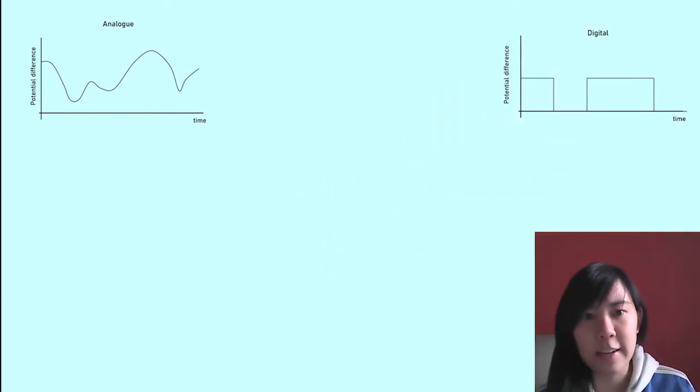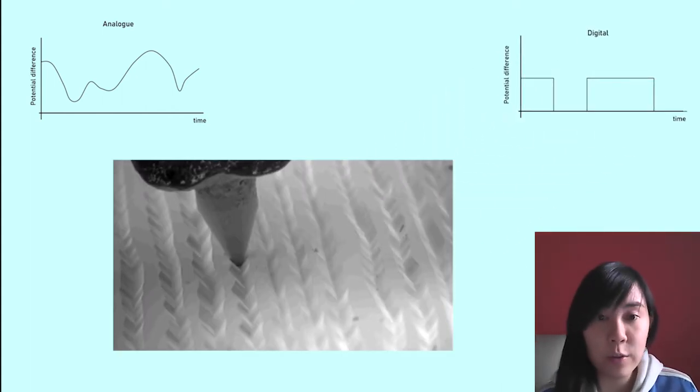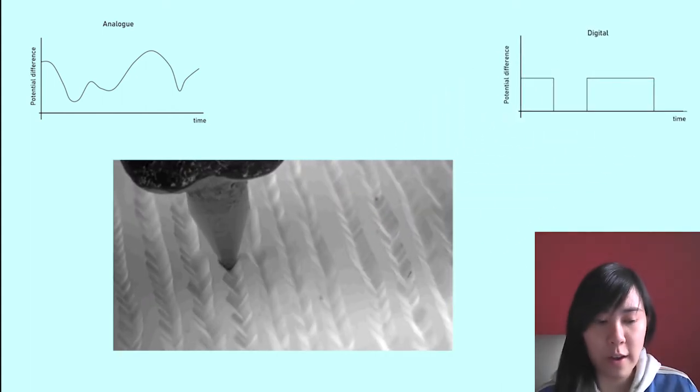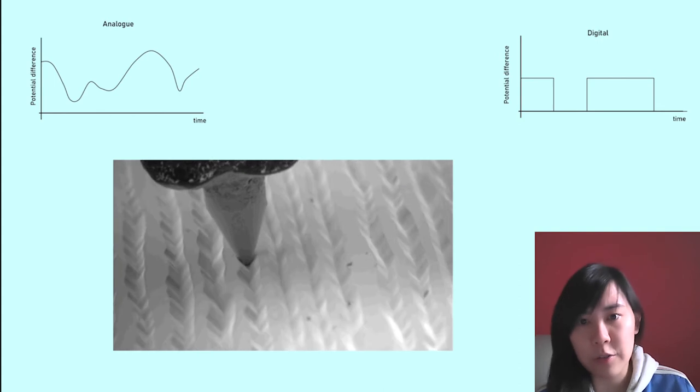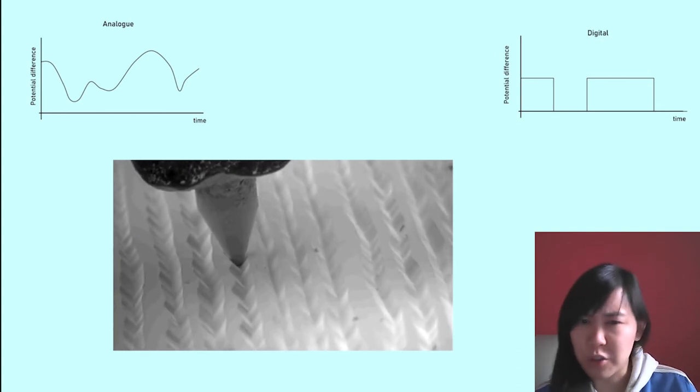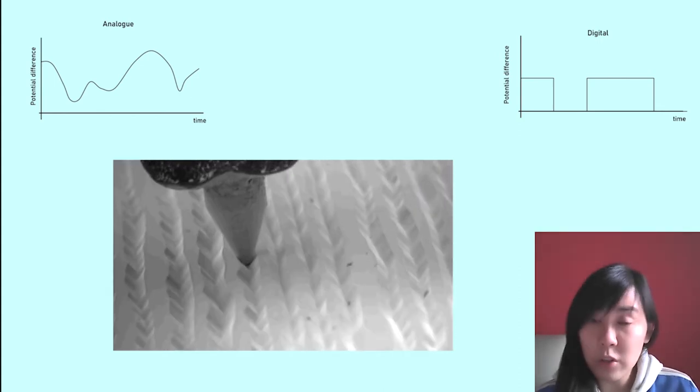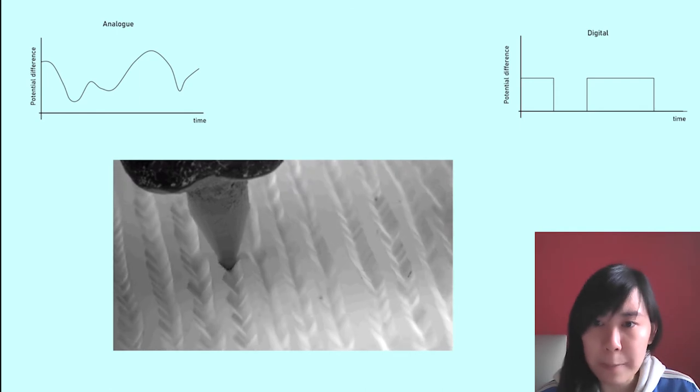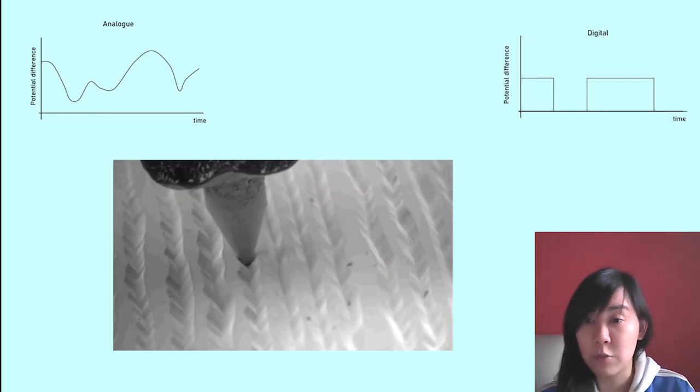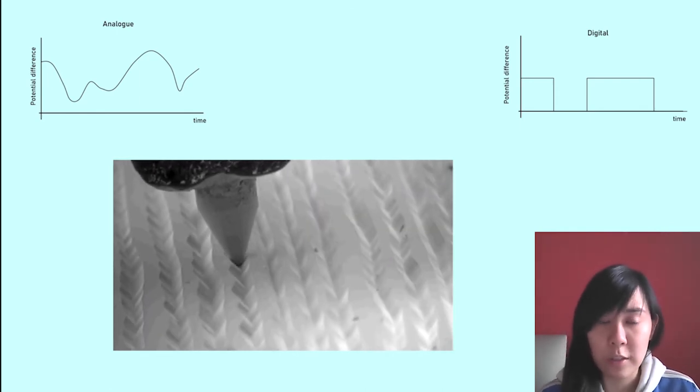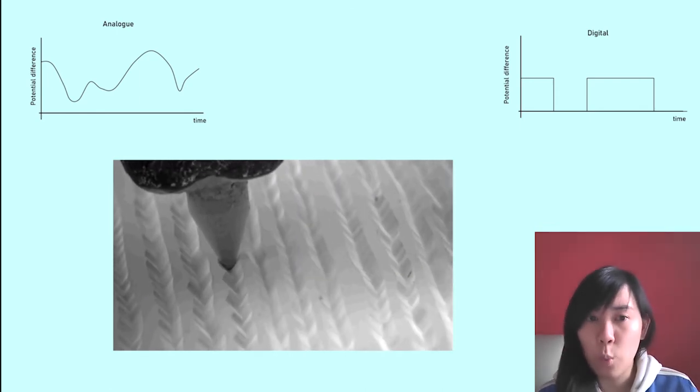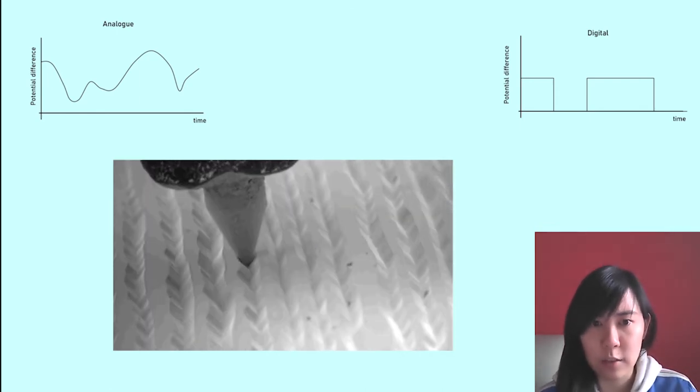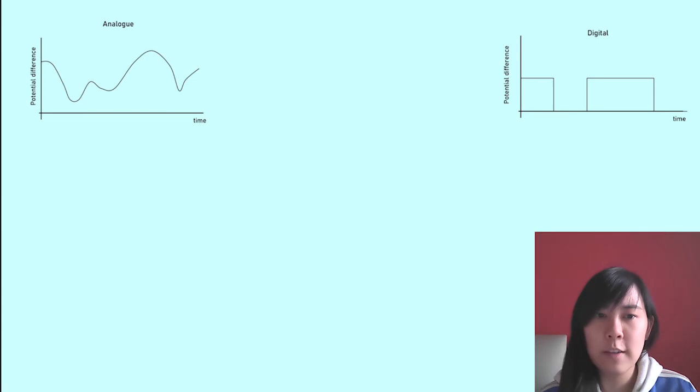Analog data such as sound can be stored on vinyl records and on the surface of a vinyl record, there are small grooves. The depth and length of these grooves will determine what the analog signals are.